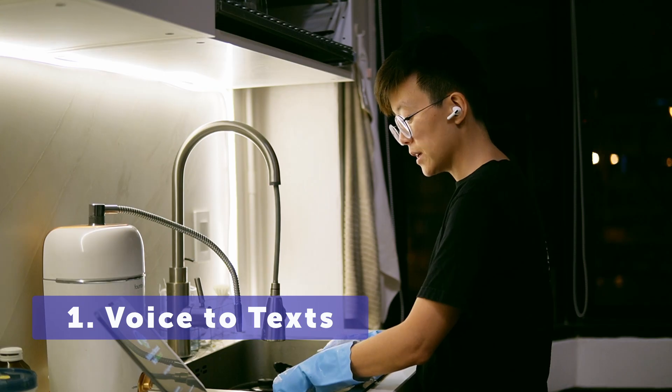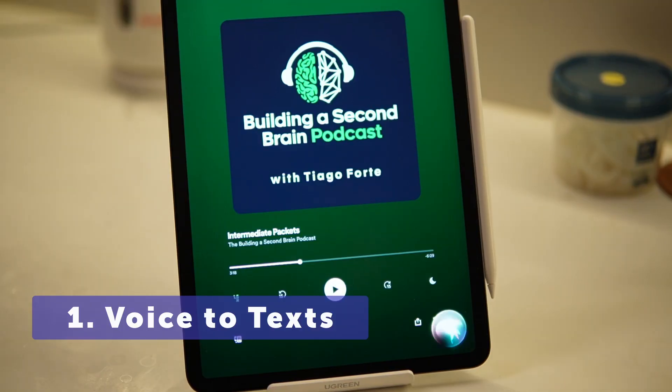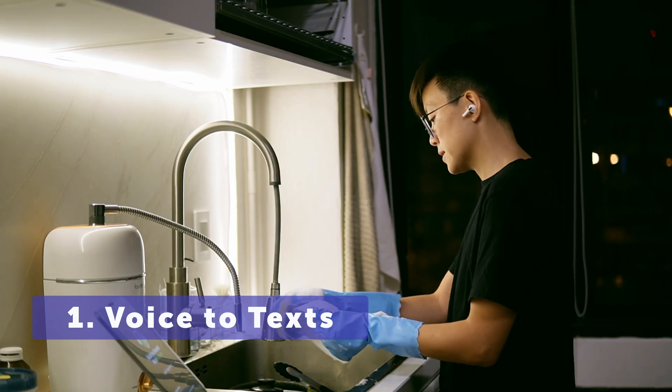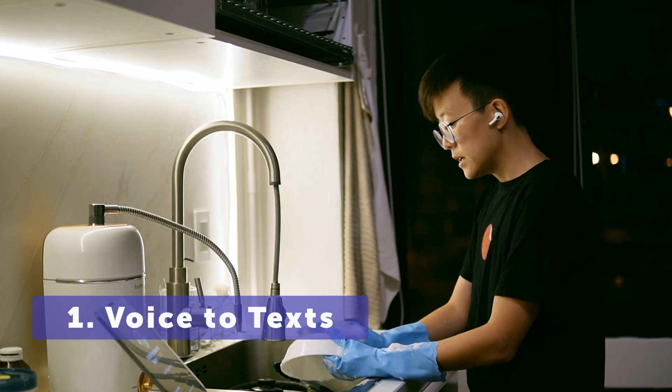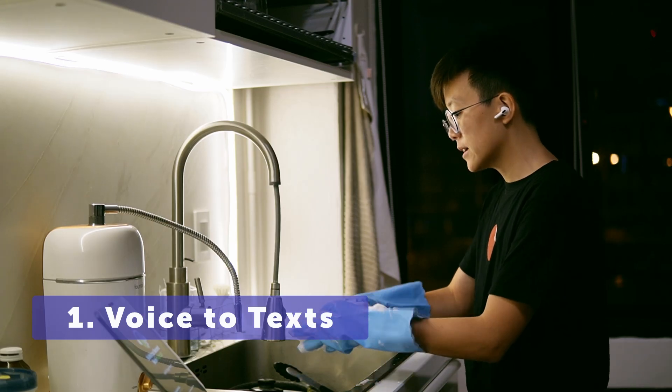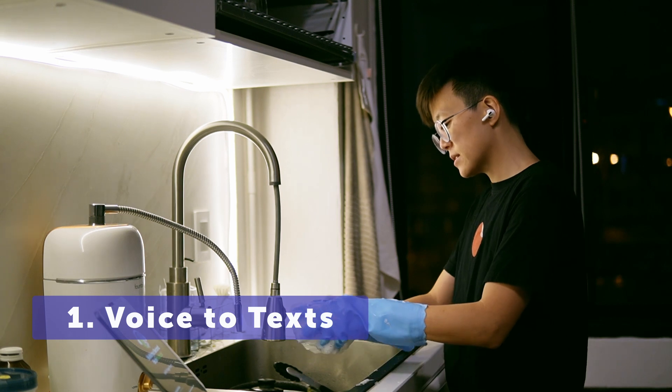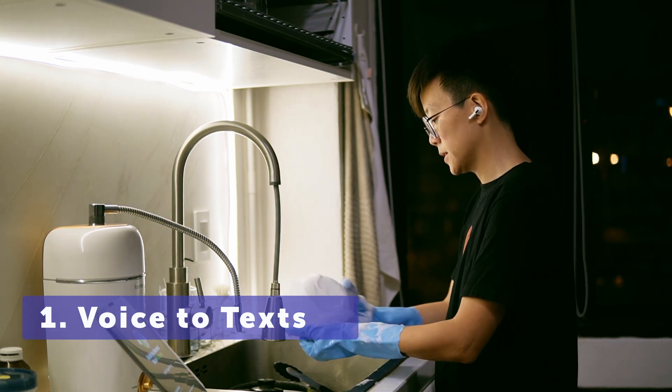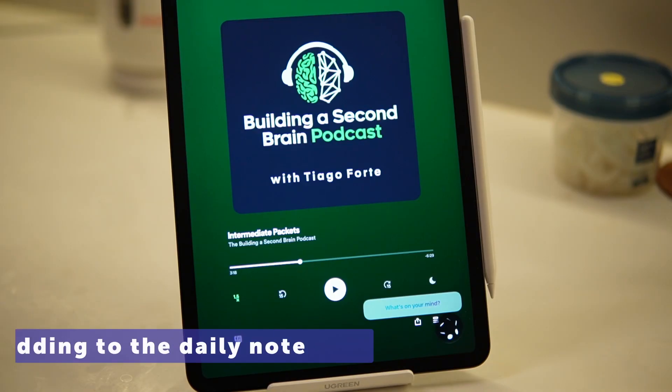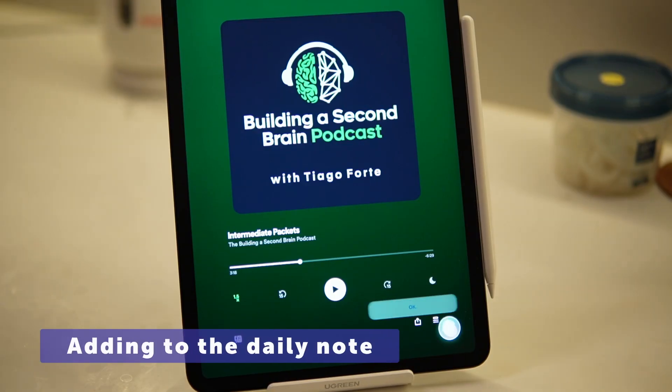Hey Siri, capture my thoughts. What's on your mind? Intermittent packet concept is the same as atomic note.